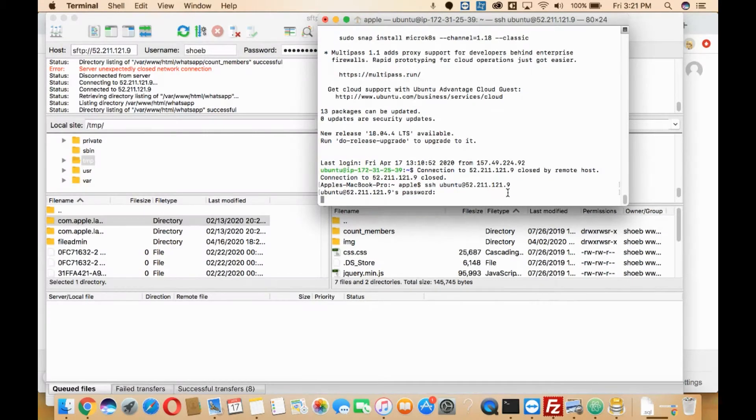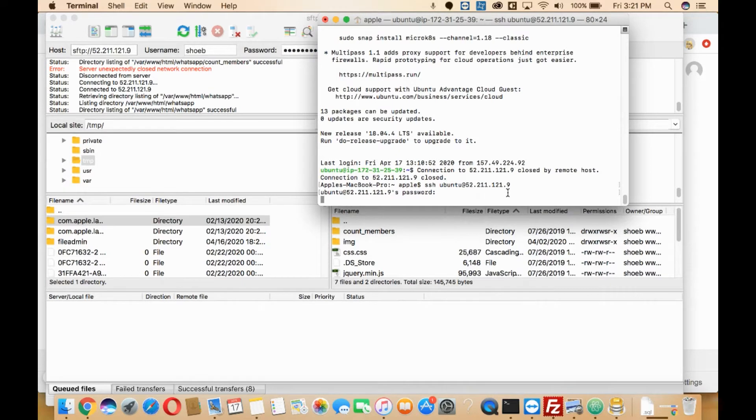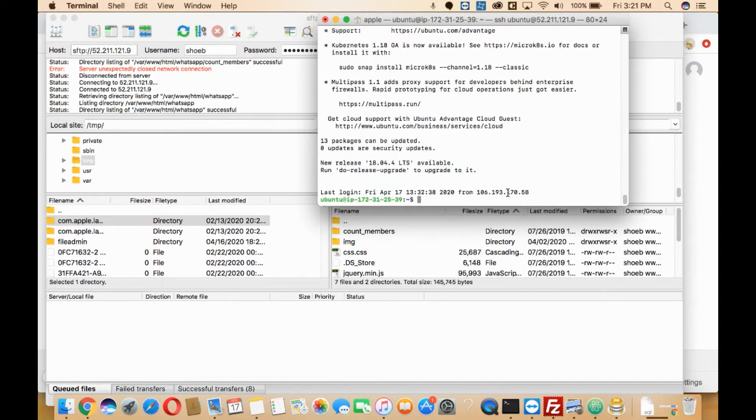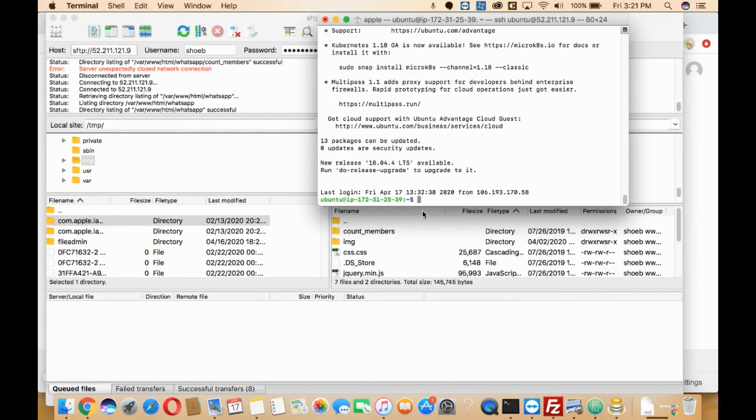I will be sharing these commands in the description box below, so you can just get them. Once you enter the password and click enter, you'll be connected to your server. Here you'll need to go to the path where you want to zip that file.